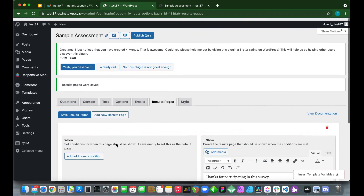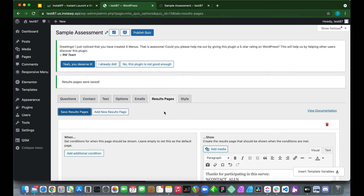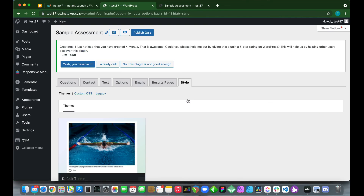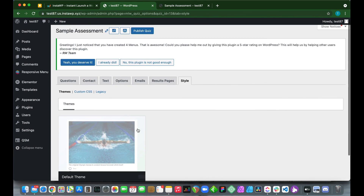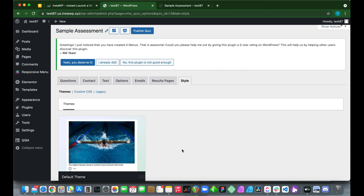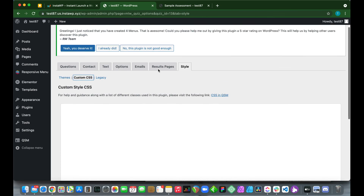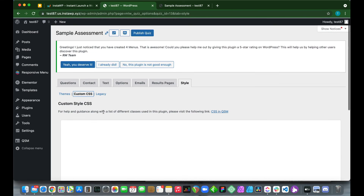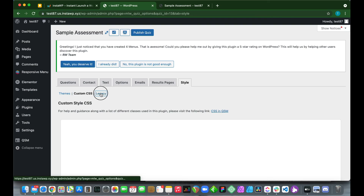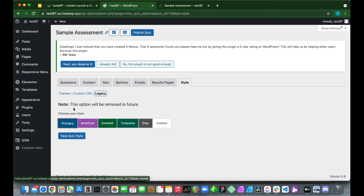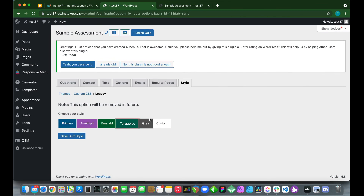In the Style tab, you can choose a theme — currently only one is available. Clicking 'Custom CSS' allows you to add custom code to style your quizzes or surveys. There's also a Legacy option for legacy styling.